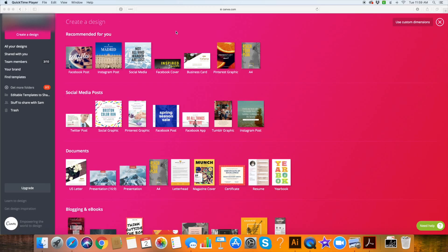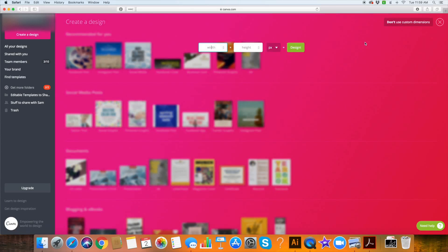Canva does not have any mobile phone background templates yet — maybe they will someday — but that's okay because we can create something using our own dimensions. We just go up here when we're in creative design to use custom dimensions. Everybody's phone is different, but most recent iPhones have a 16 to 9 ratio. We just can't use any of the Canva templates that have a 16 to 9 ratio because they go horizontal and our phones go vertical.